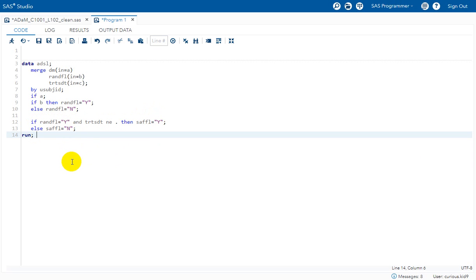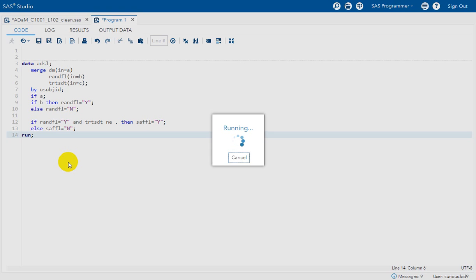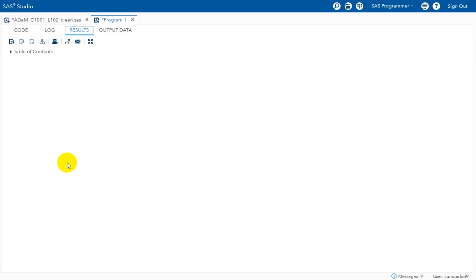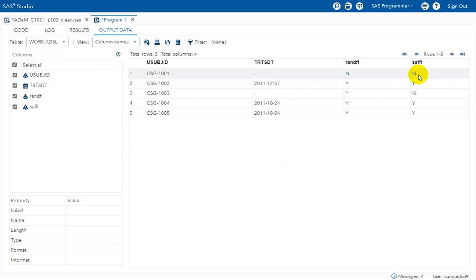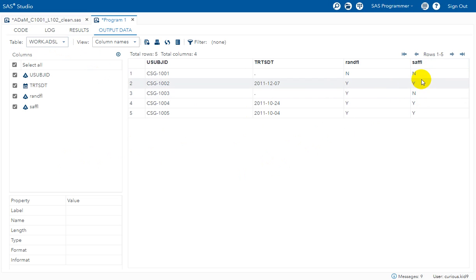So let us run this code and then see if we get the same safety flag values for the subjects in the same fashion as how we have manually identified. Let us open ADSL here. If we see, safety flag is N for 1001 and 1003, and for all the other subjects it is Y.